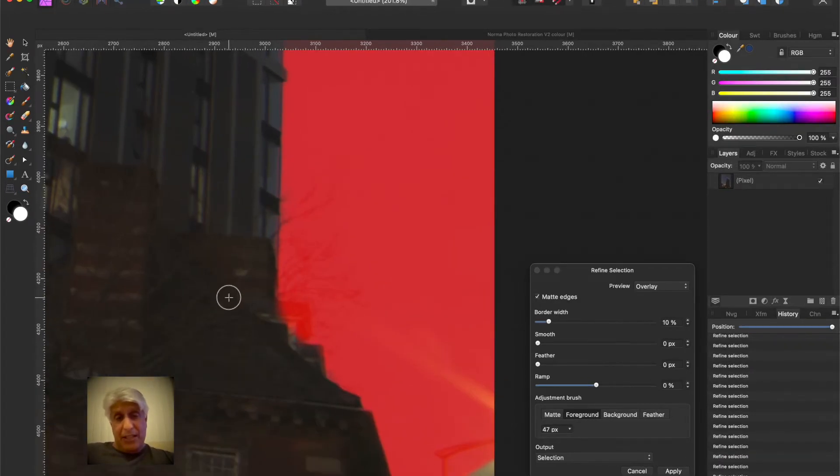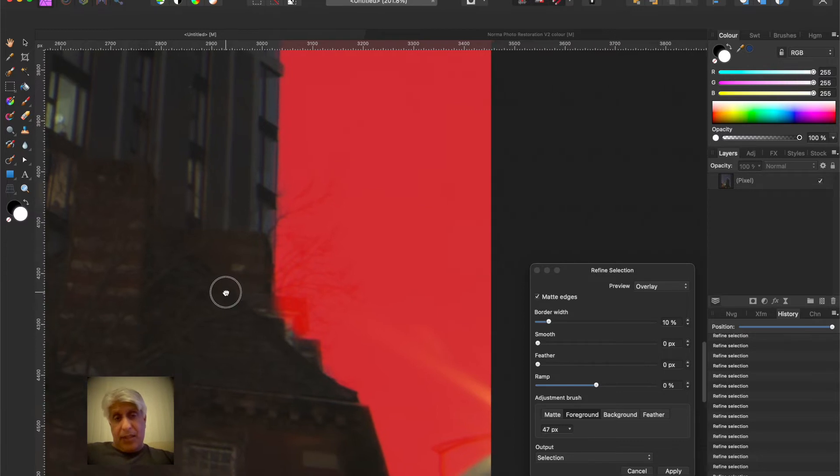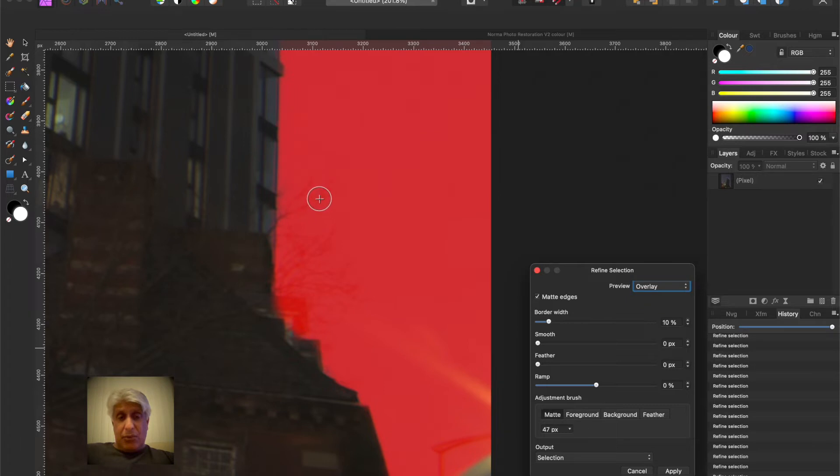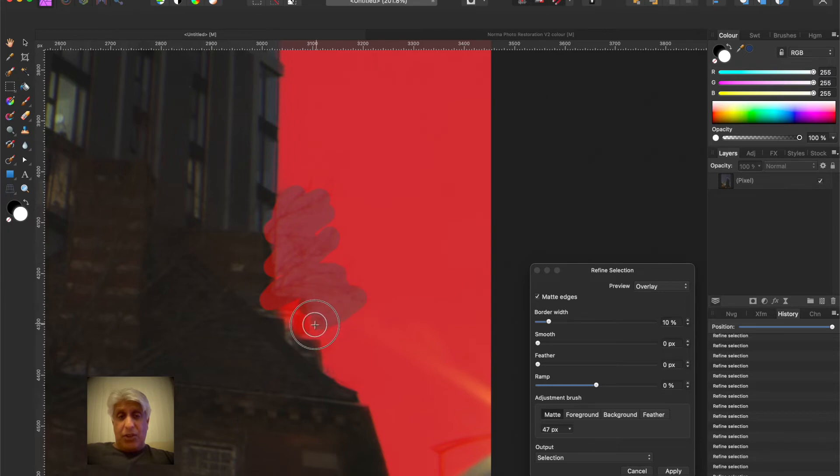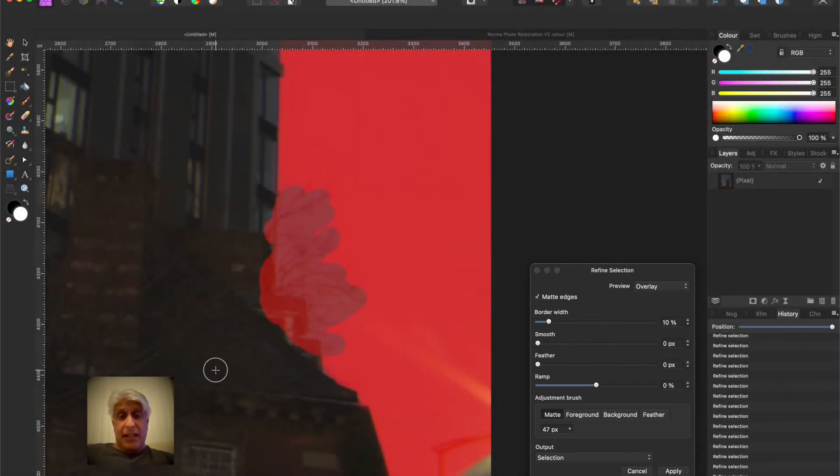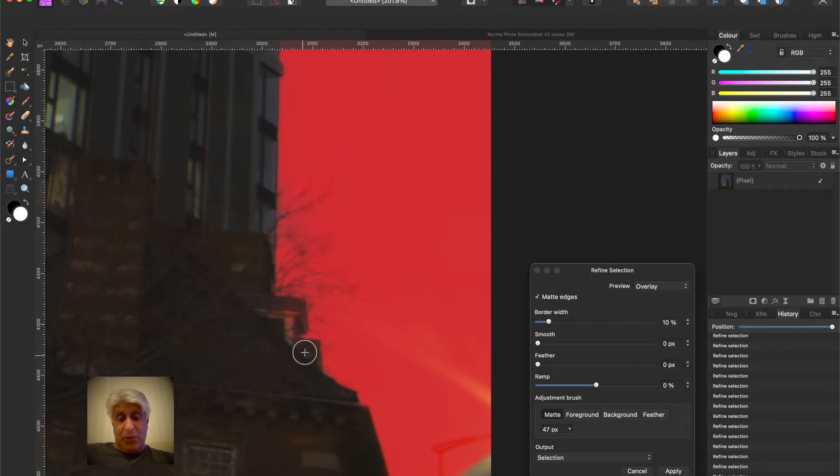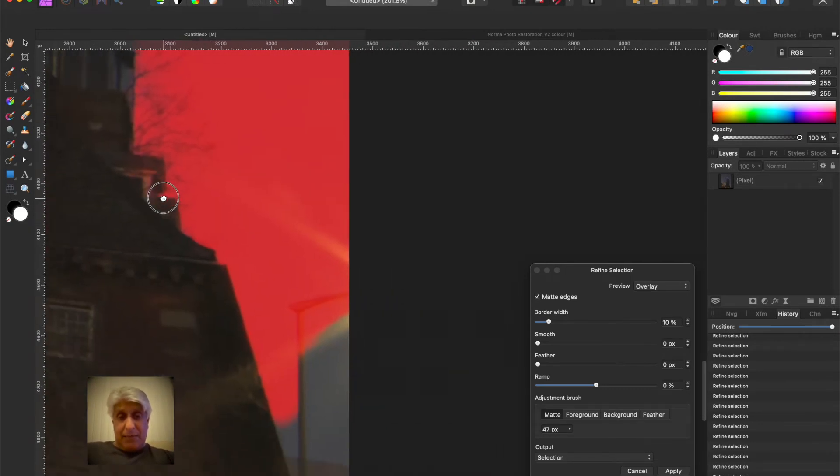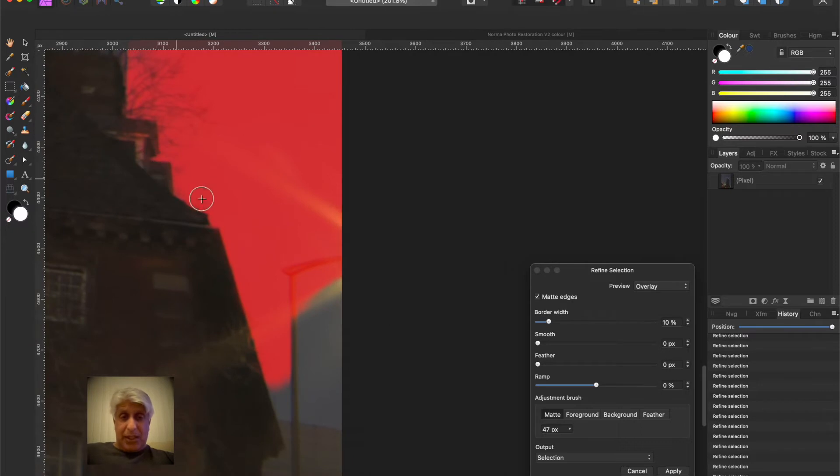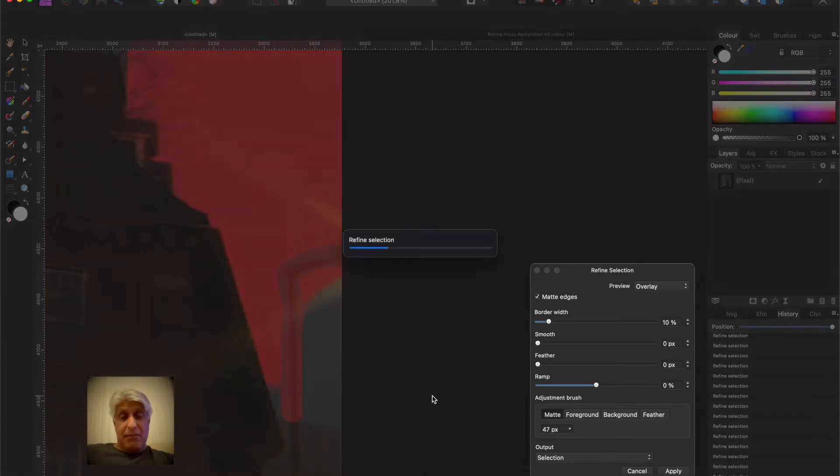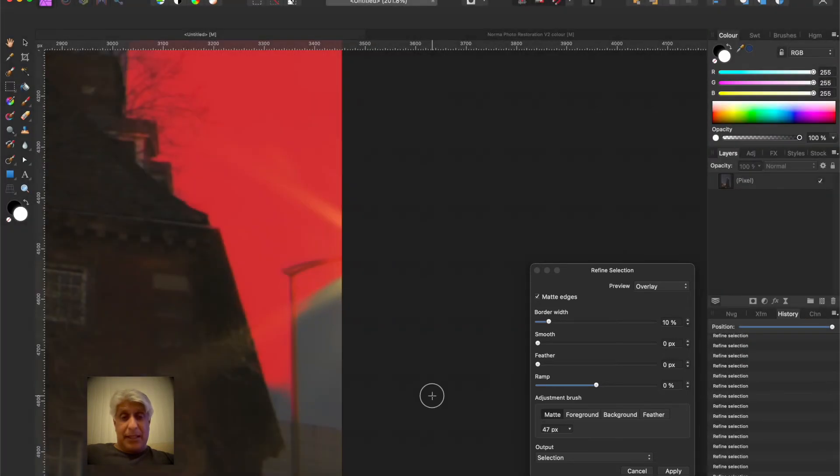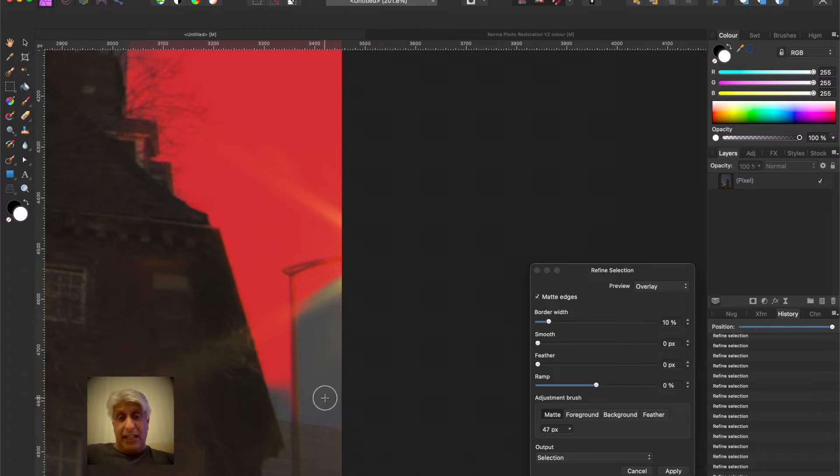Now we're getting to the tree here, those branches. So we go back to matte and we essentially just paint over that, because what we're telling the software is that there are things here that I want you to resample. Give it a few seconds and there we go, it selected those branches really well. We can see them now and we want to tell it that I want you to select that lamp post and resample it, which it's done.